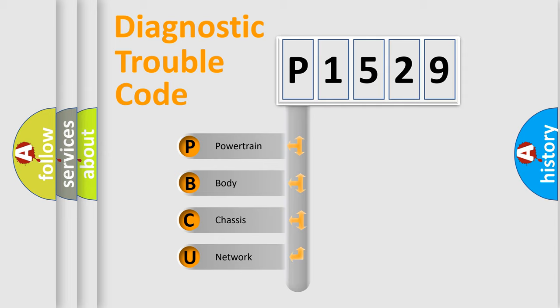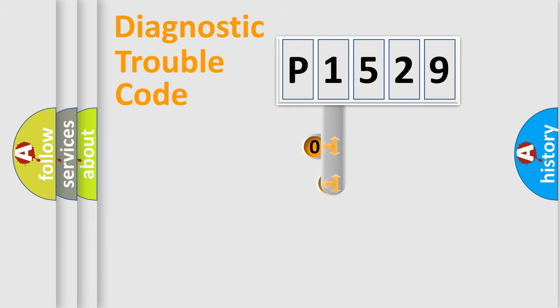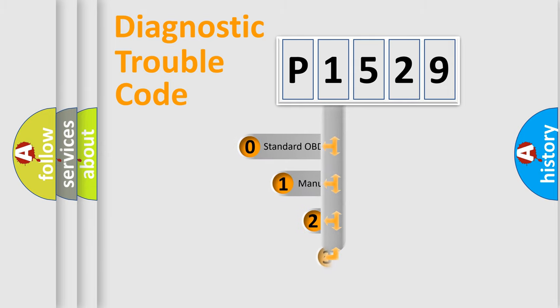We divide the electric system of automobile into the four basic units: Powertrain, body, chassis, and network. This distribution is defined in the first character code.